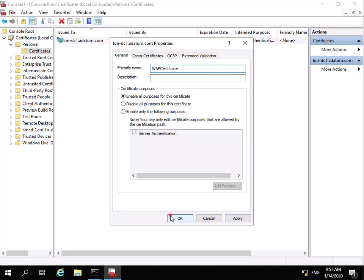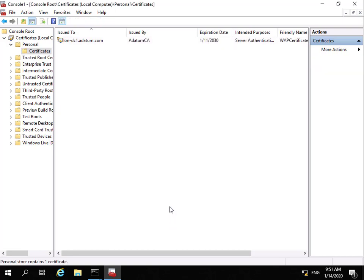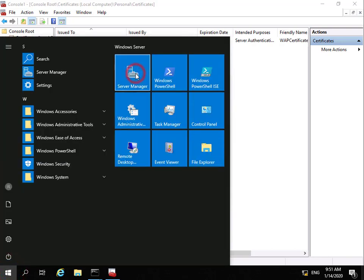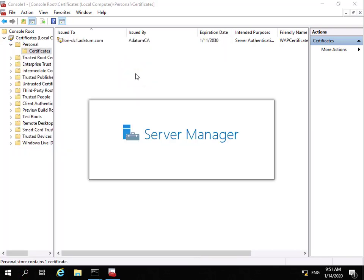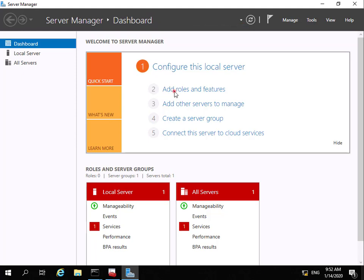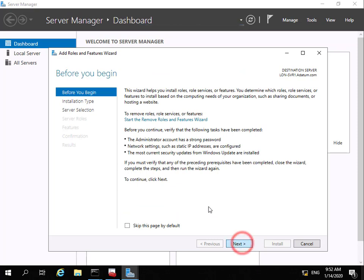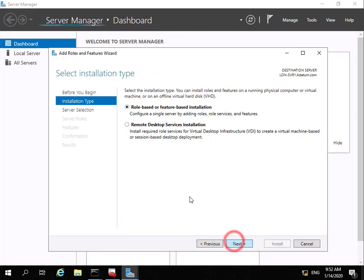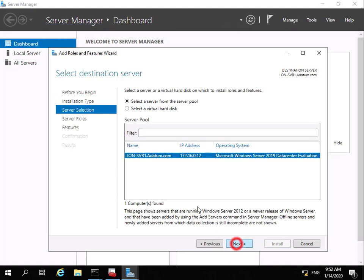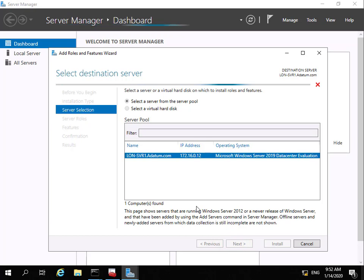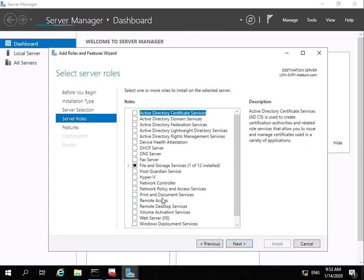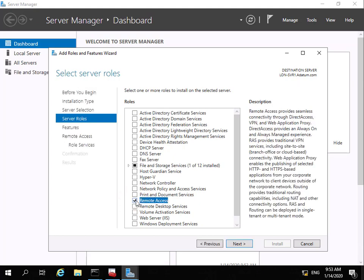With the friendly name in place, we select OK. The next step is to install the WAP service, so we click the Start button, go to Server Manager, and once it loads we'll add roles and features. In the wizard we select next on before you begin, set installation type to role-based or feature-based, server selection is this server lon-serve1, and under server roles we navigate down to Remote Access and add the Remote Access role.